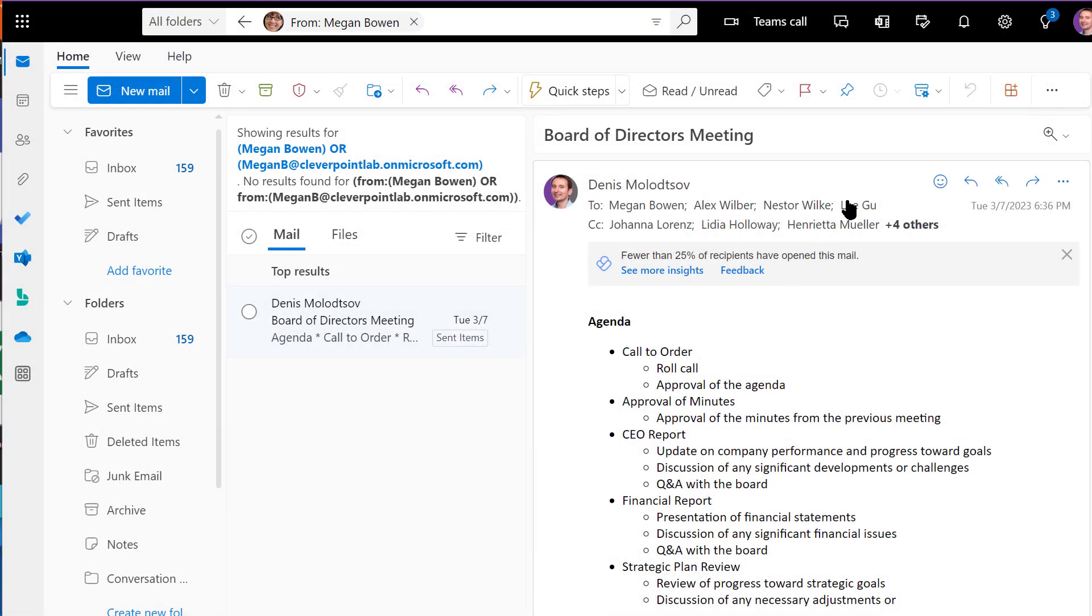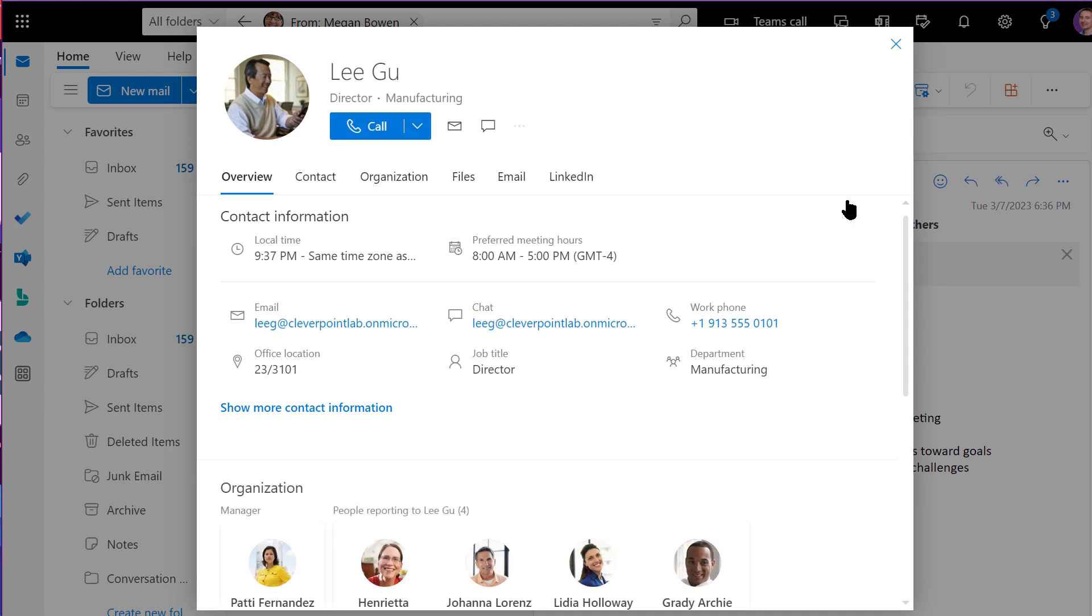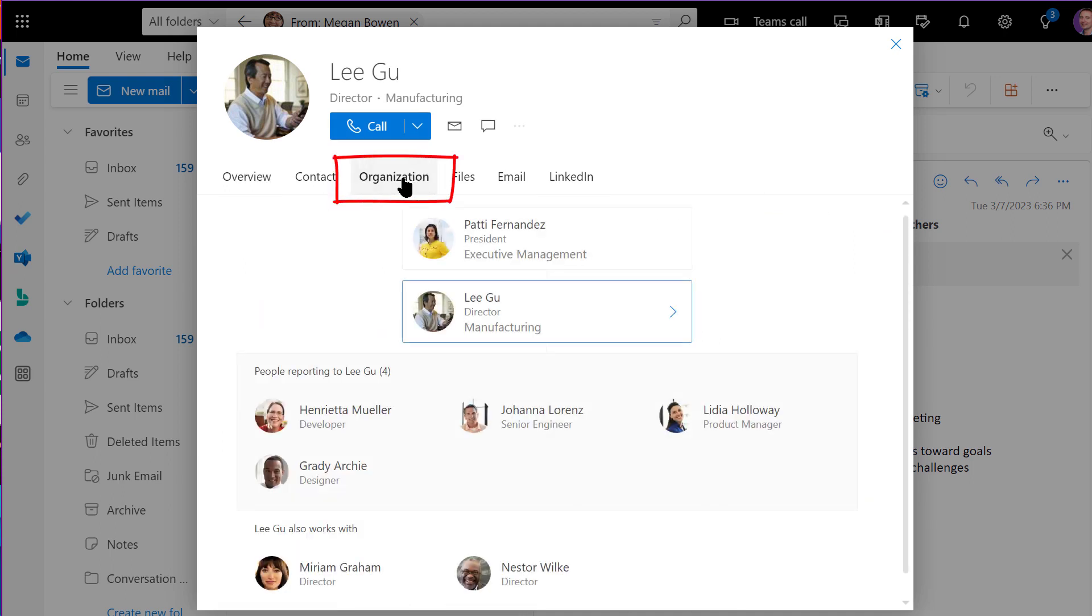Similarly, in Outlook, click on any person's name and then on the Organization tab to access the org chart.